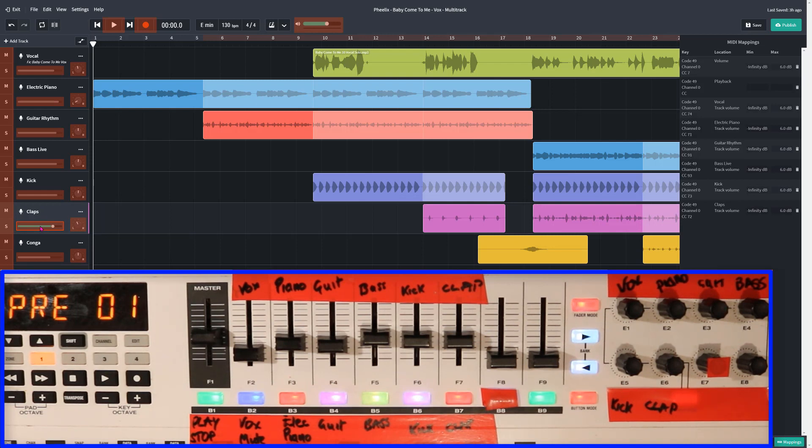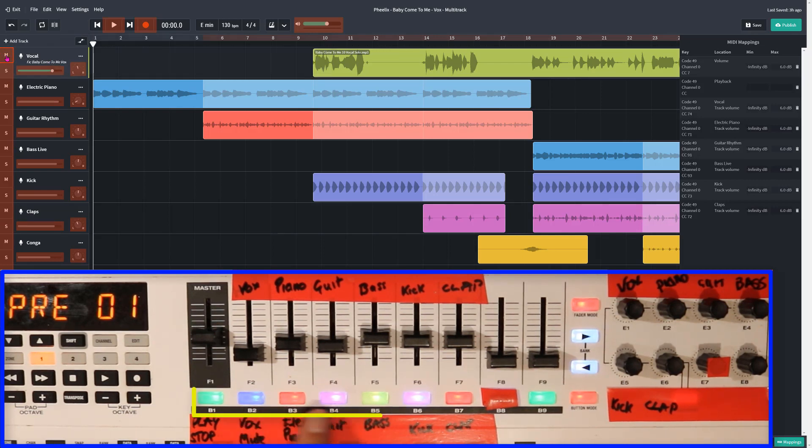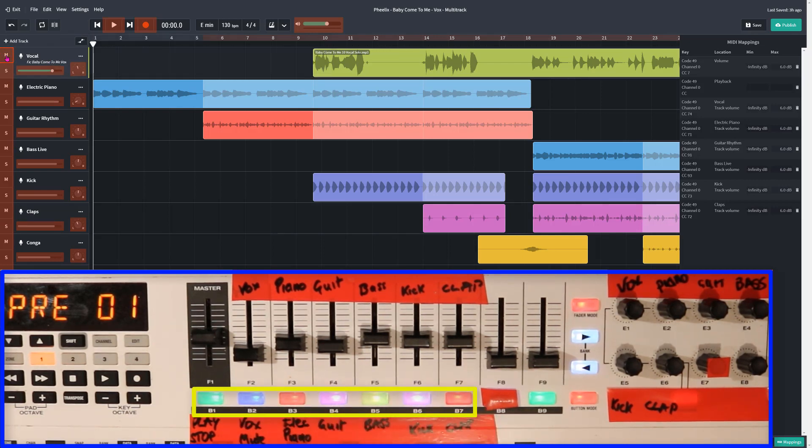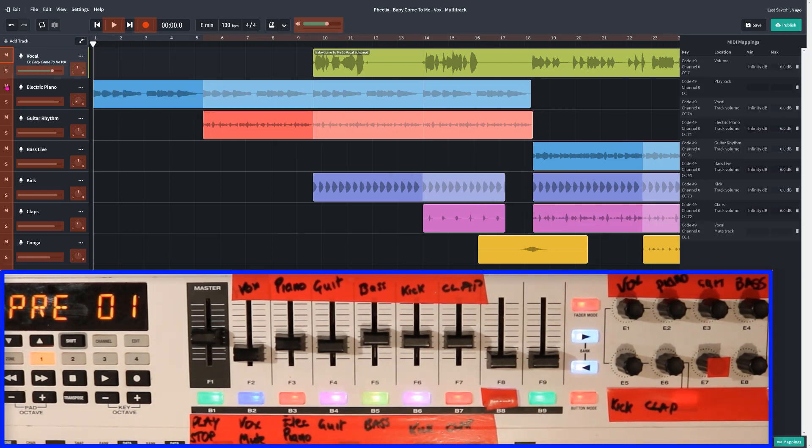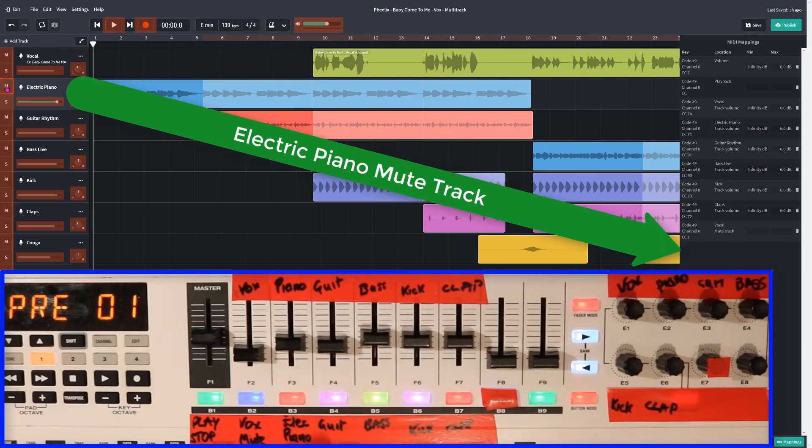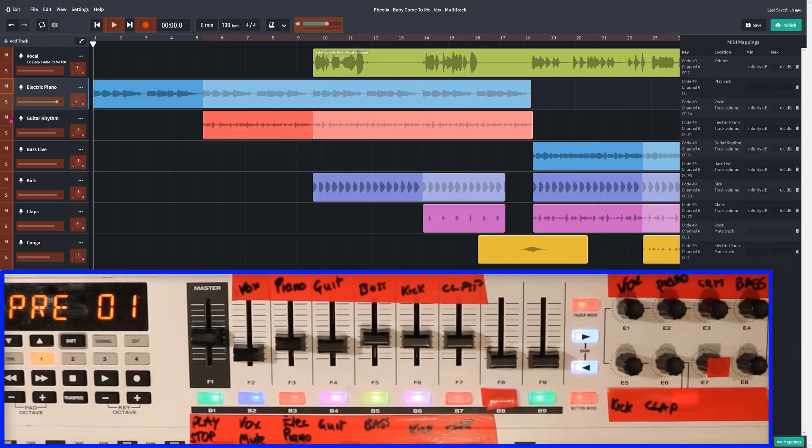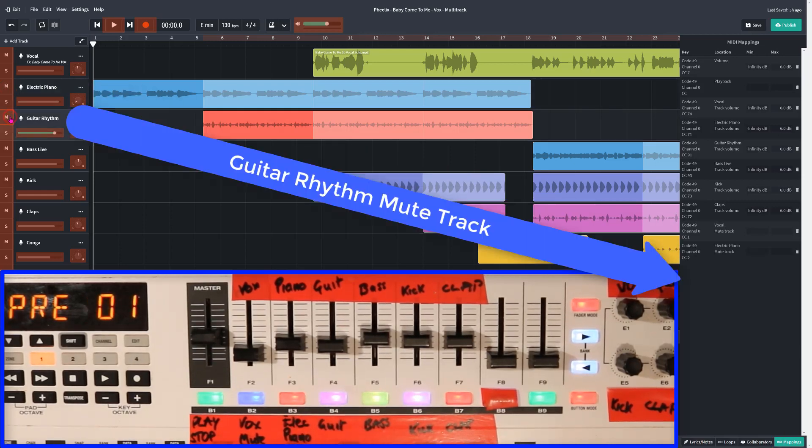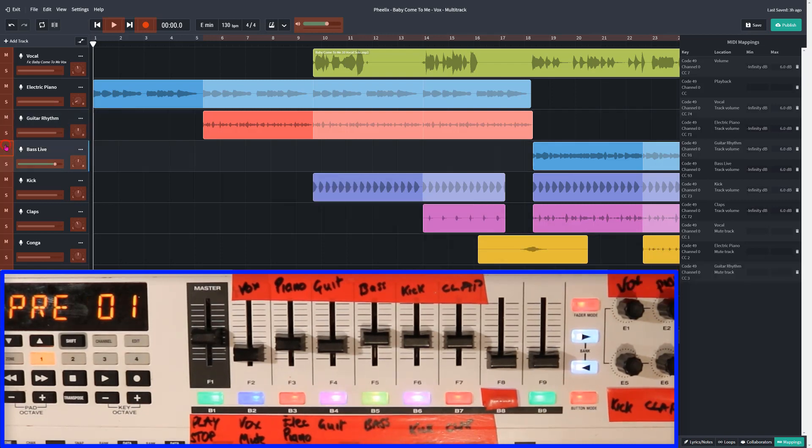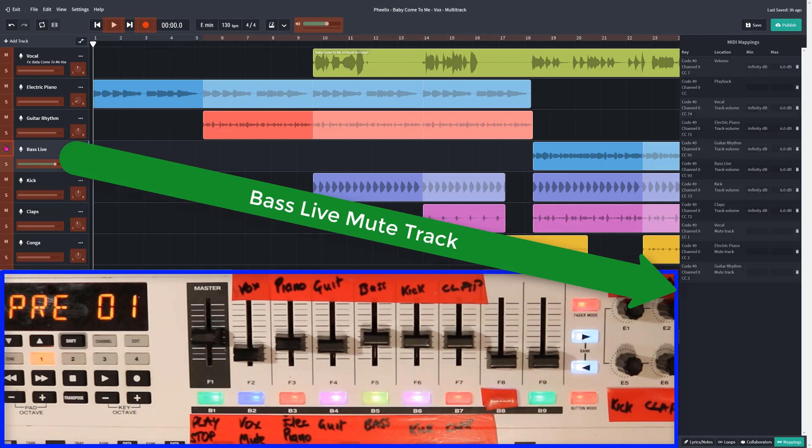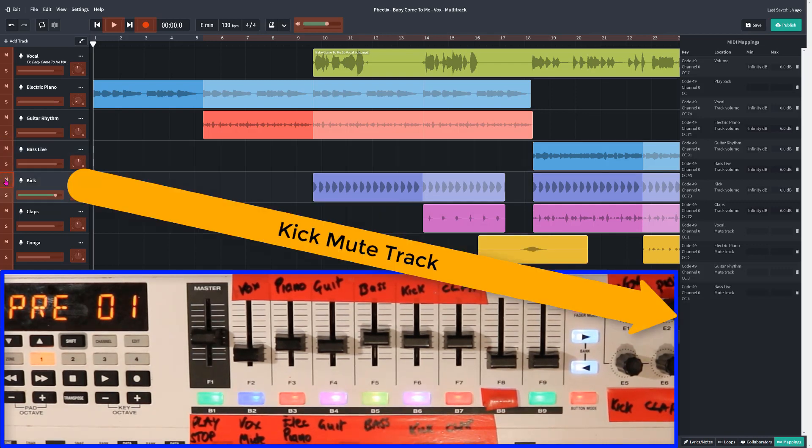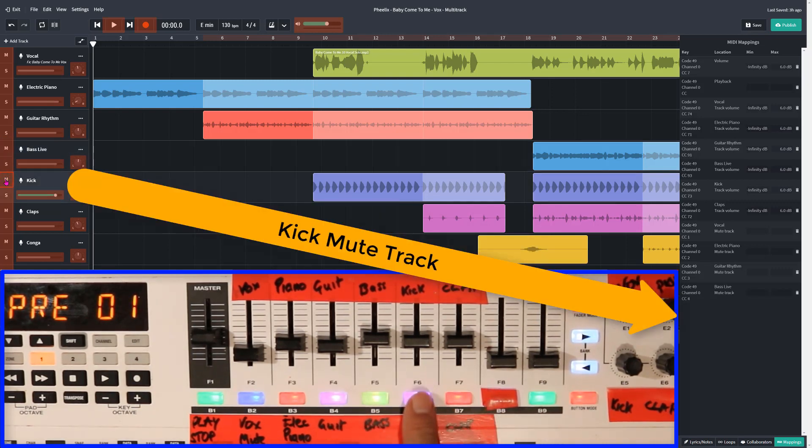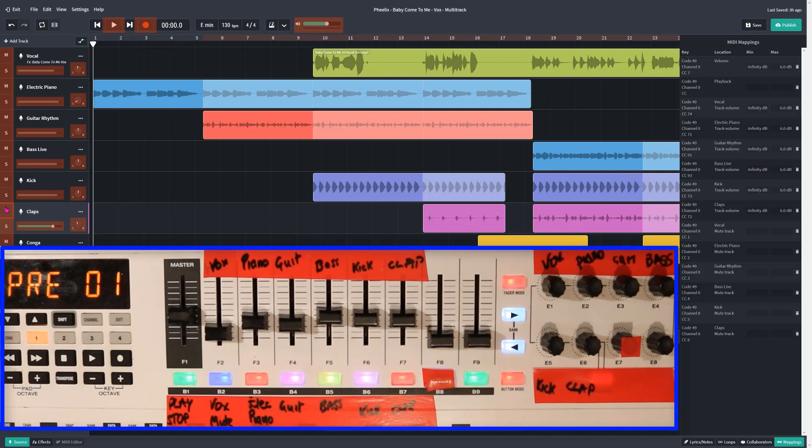What I will do is go to the mute control now. And I've decided that the mute can be these buttons here. So I've got the vocal, I'm going to click on here, and you can see vocal mute has come up in the MIDI mappings. Down to the electric piano. One click. The guitar rhythm. Down to bass live. The kick. And the clap.